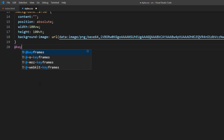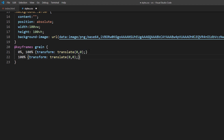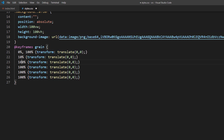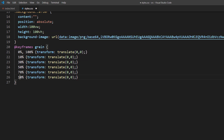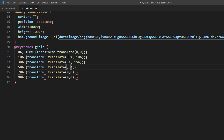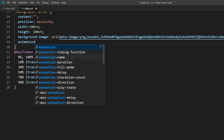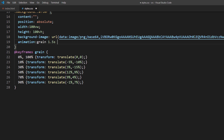Now I'm going to animate the noise layer to create a film grain effect. It's pretty simple — just use CSS transform and translate the element position. I'm going to create 6 keyframes and translate it randomly. When adding the animation, I'm going to use steps to remove the tween between the keyframes.